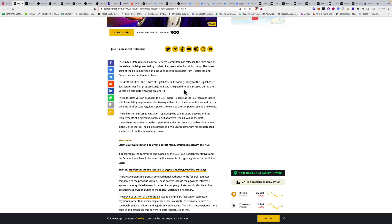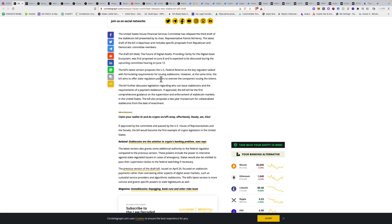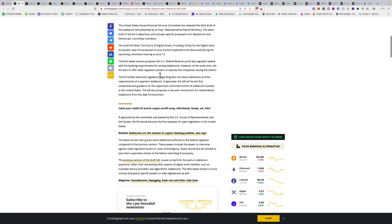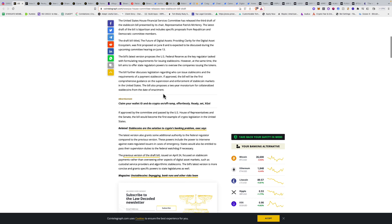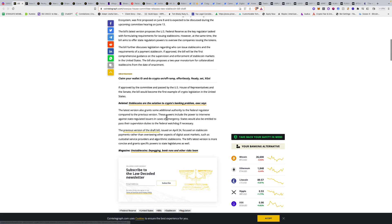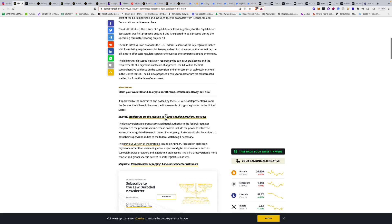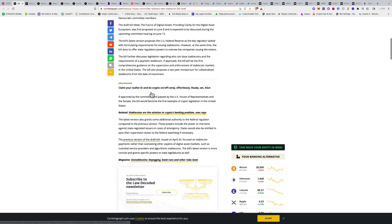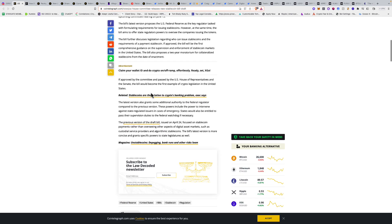It's titled 'The Future of Digital Assets: Providing Clarity for the Digital Asset Ecosystem,' first proposed on June 8th and expected to be discussed at the upcoming committee hearing on June 13th. The bill aims to offer state regulators powers to oversee companies issuing tokens and discusses who can issue stablecoins. It proposes a two-year moratorium for collateralized stablecoins.